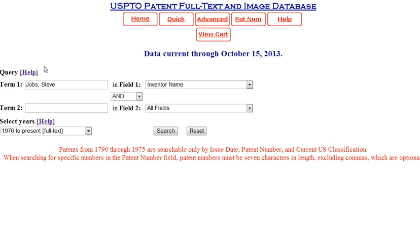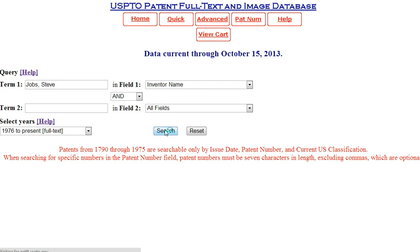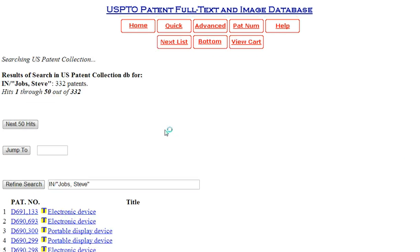If you need help with how to format your search, click Query Help. For inventors, the list is also returned with the most recent first.